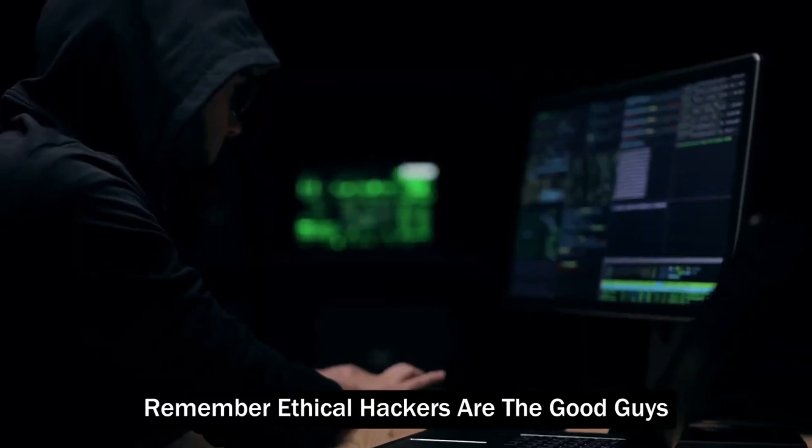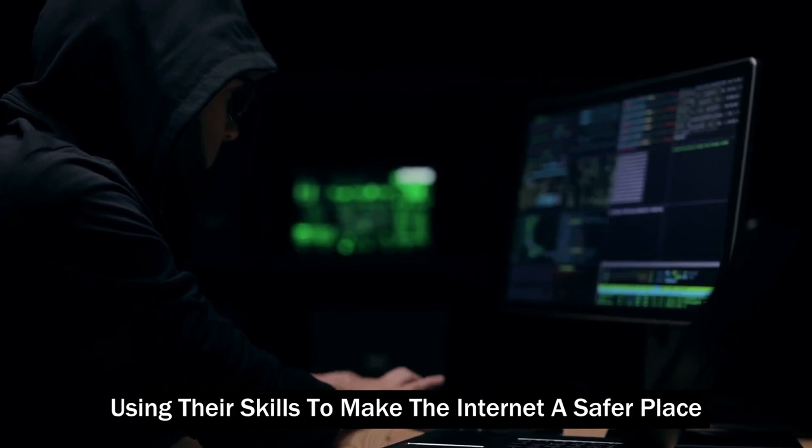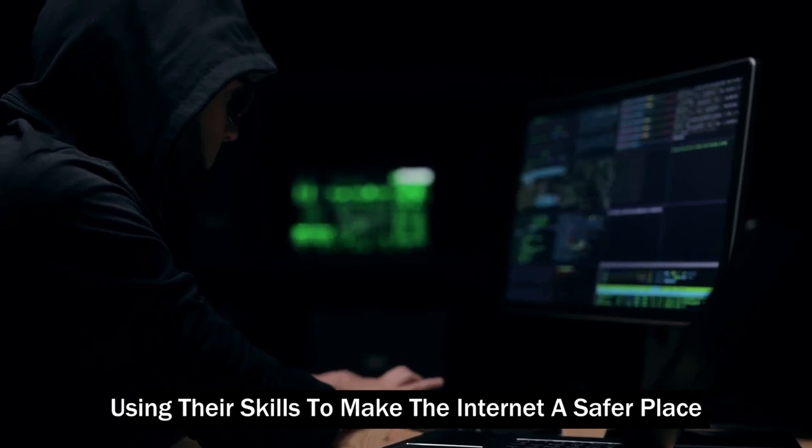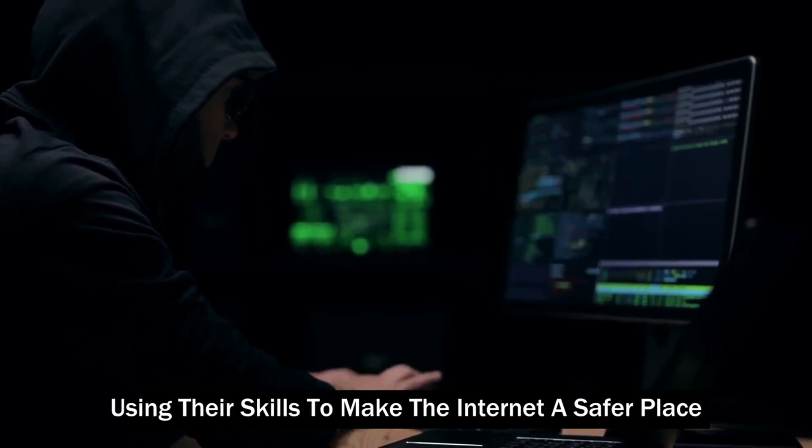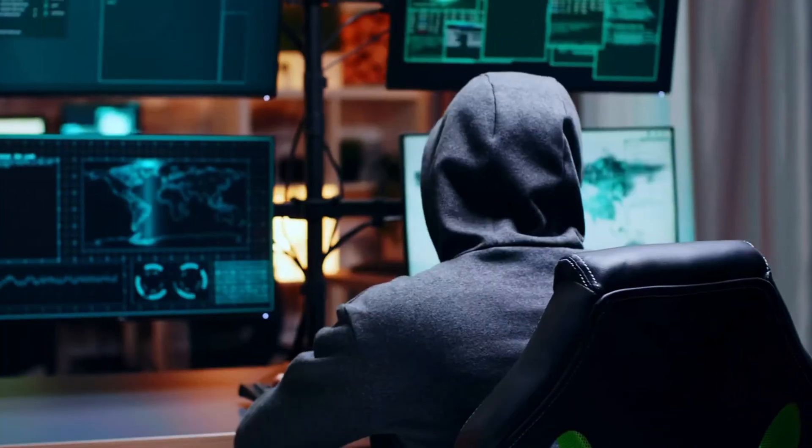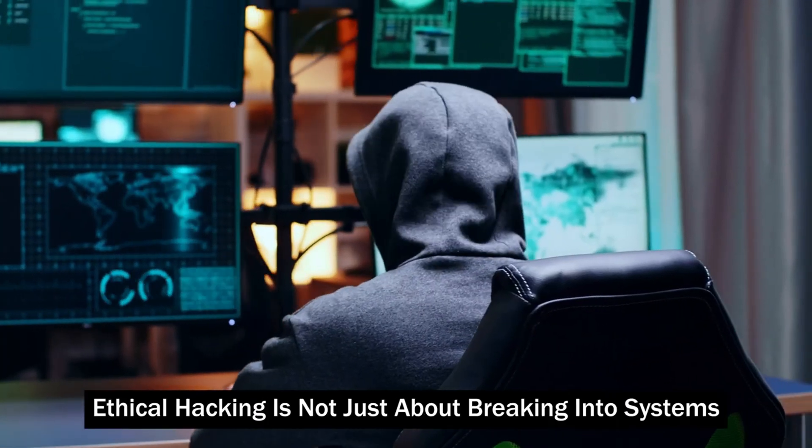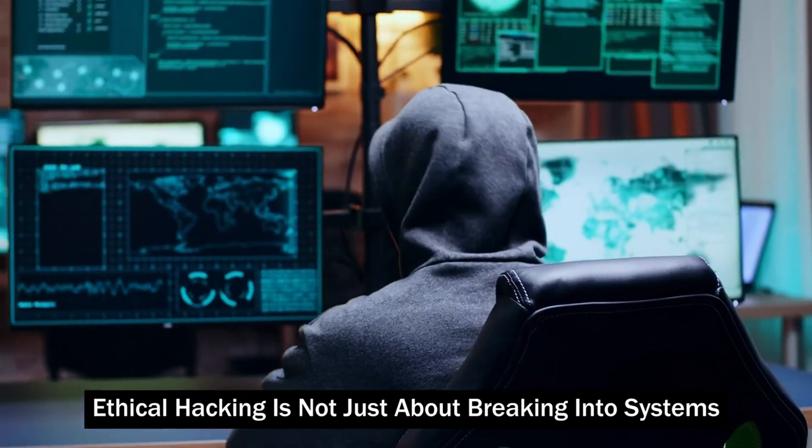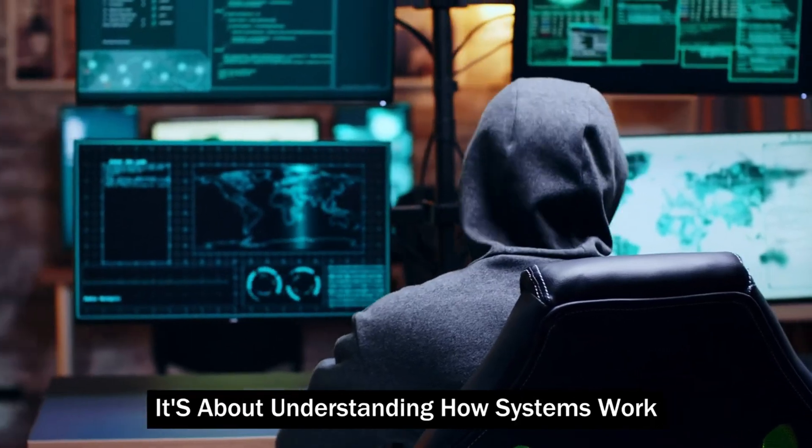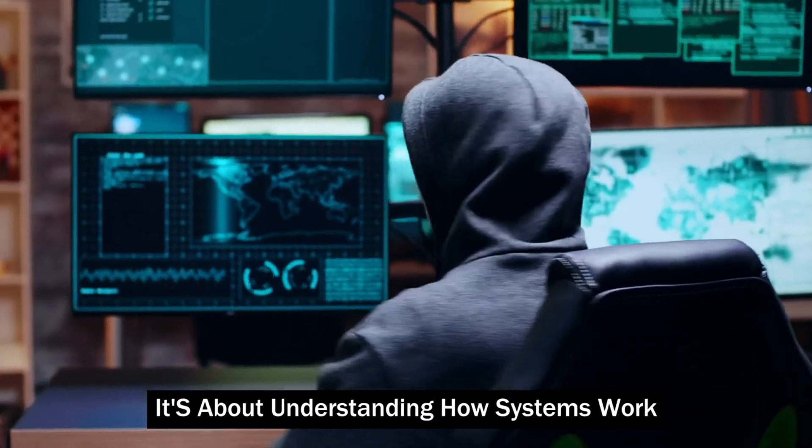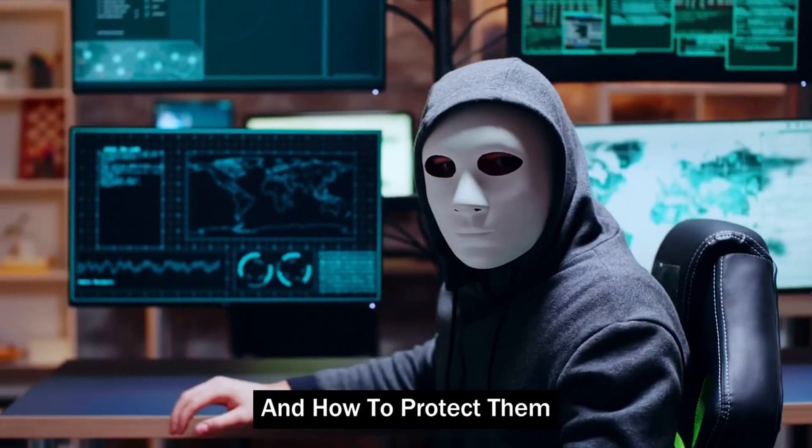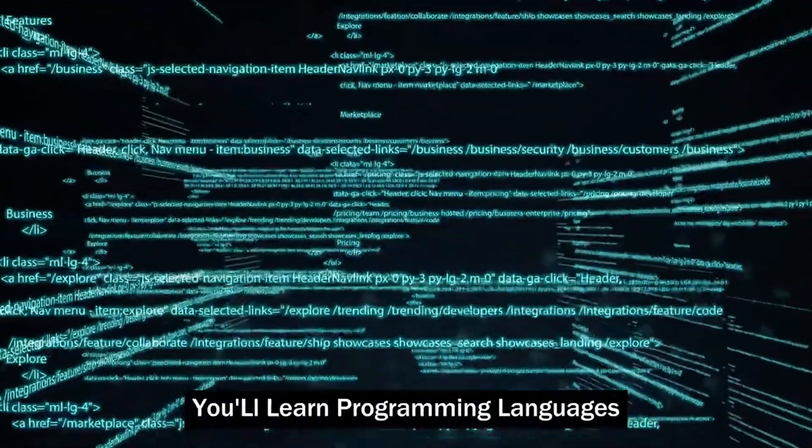Remember, ethical hackers are the good guys, using their skills to make the internet a safer place. Ethical hacking is not just about breaking into systems, it's about understanding how systems work and how to protect them.